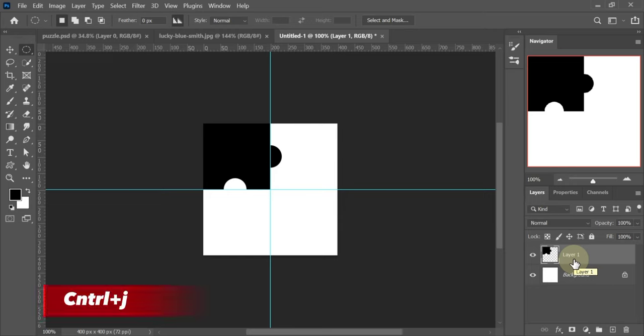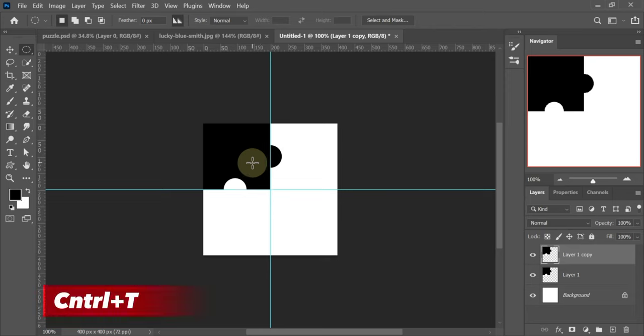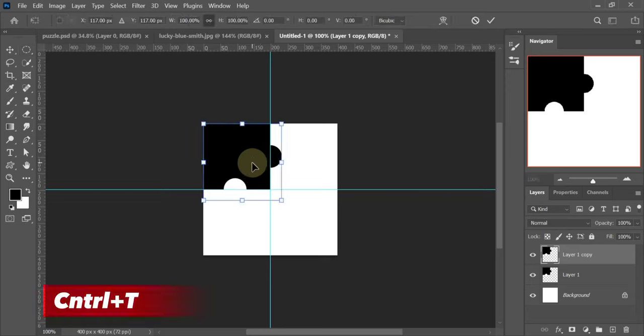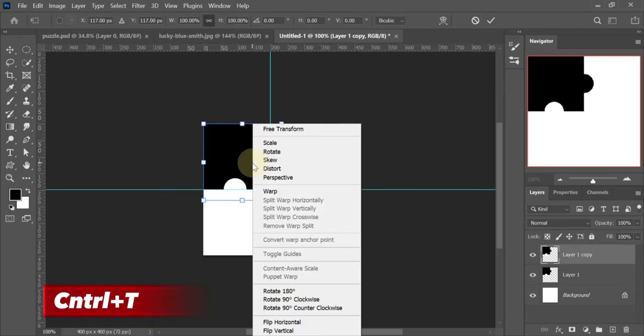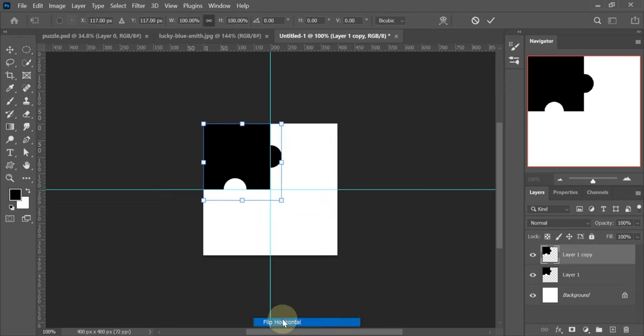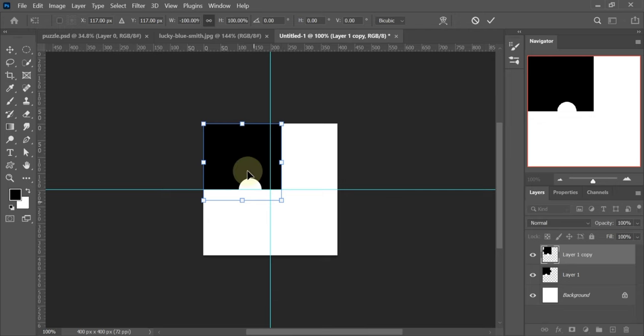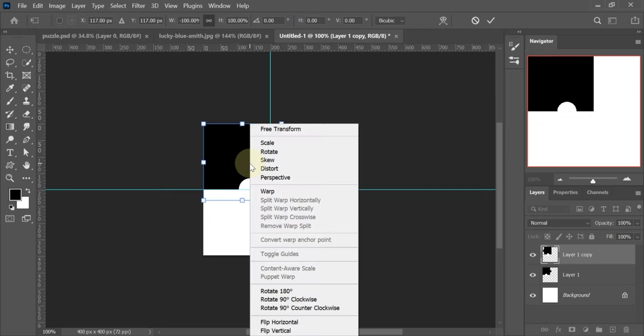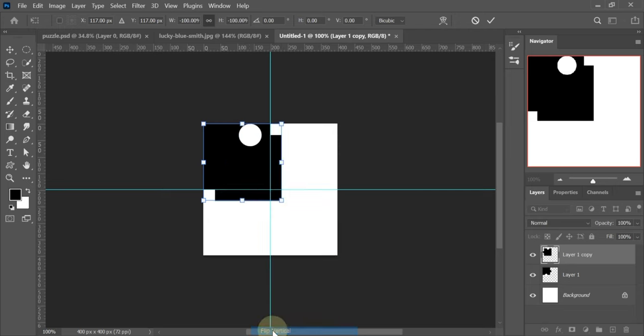Now press Ctrl plus J to copy this layer. Press Ctrl plus T and right click, flip horizontal, then flip vertical. Drag this to the lower side.